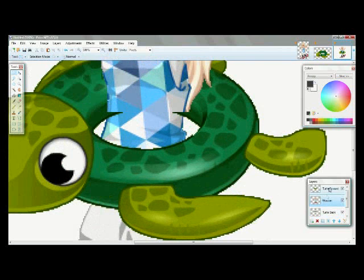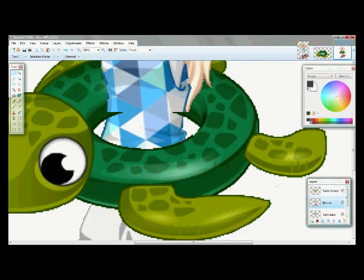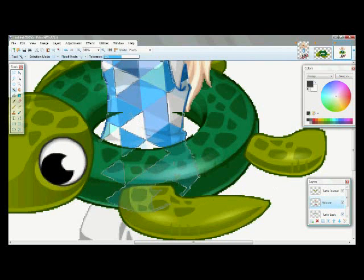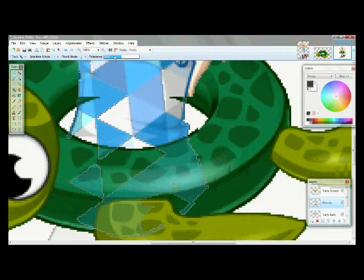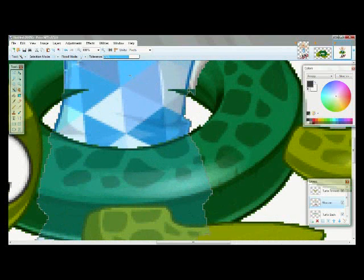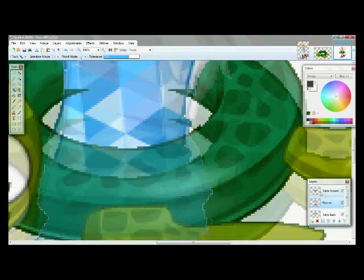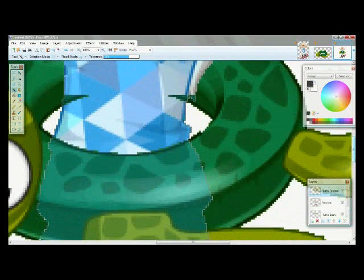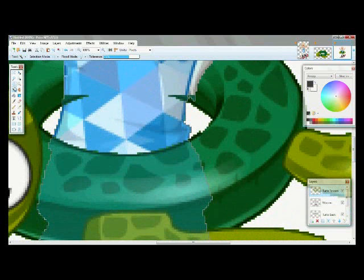You're going to delete the part of the Turtle where it overlaps the Wizen's hips. Just select your Wizen and deselect Turtle Forward. For the best result, take your time.